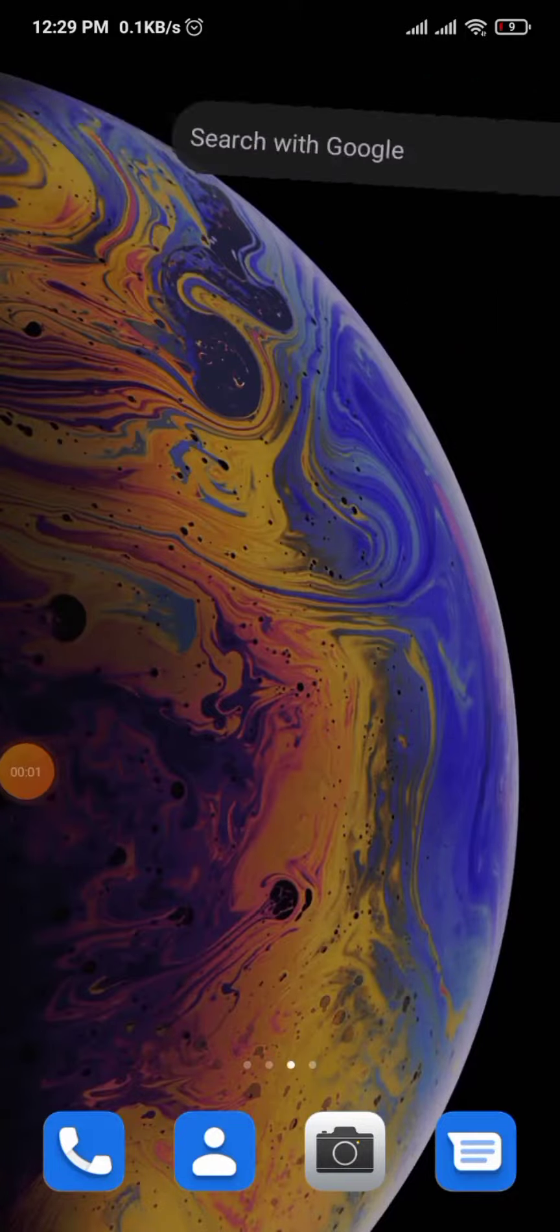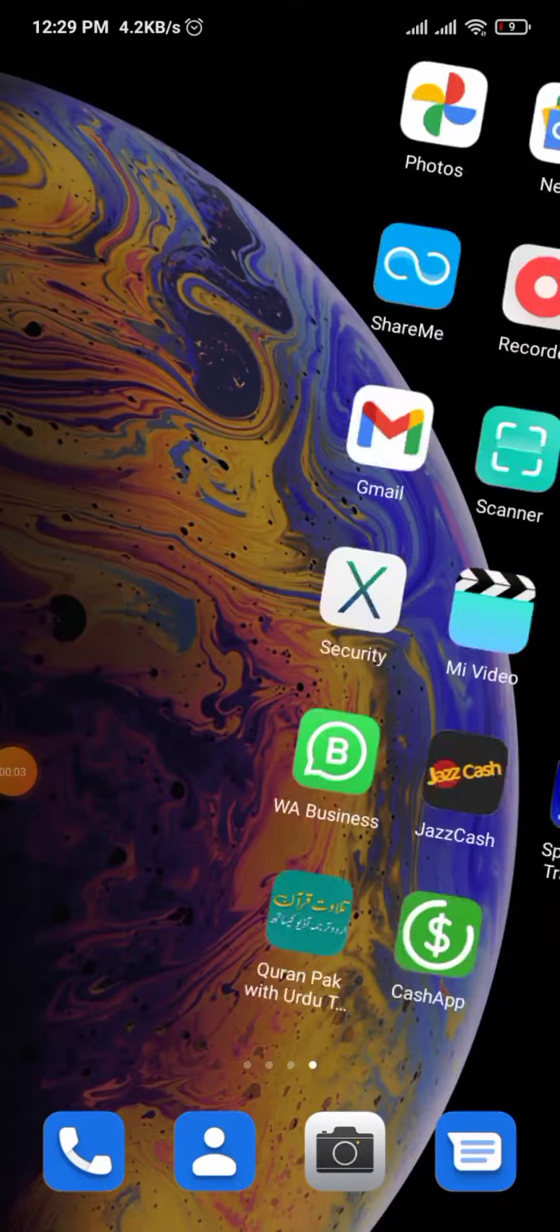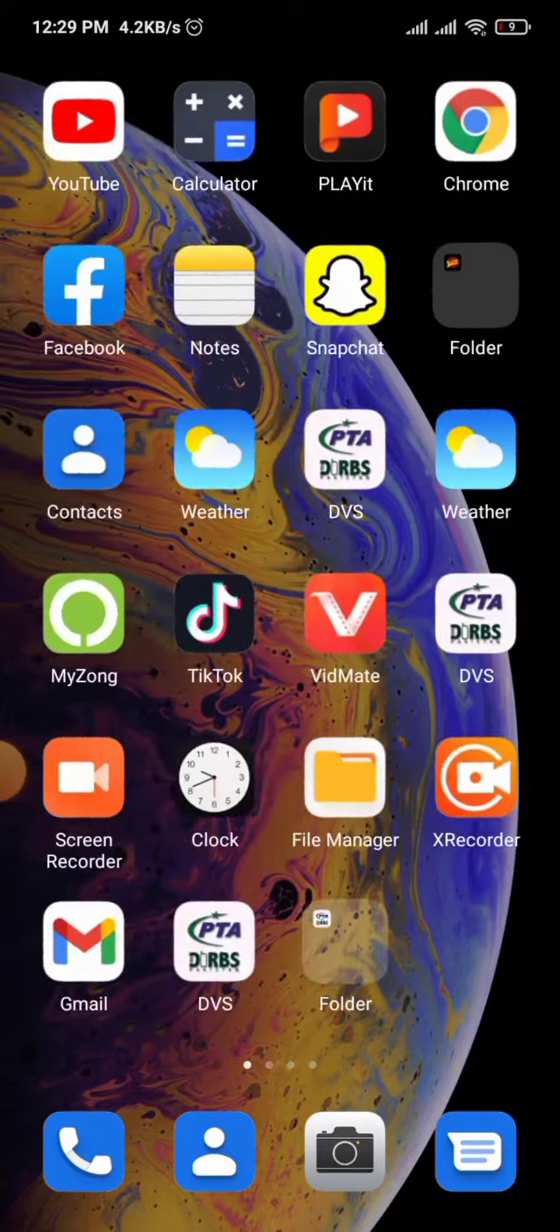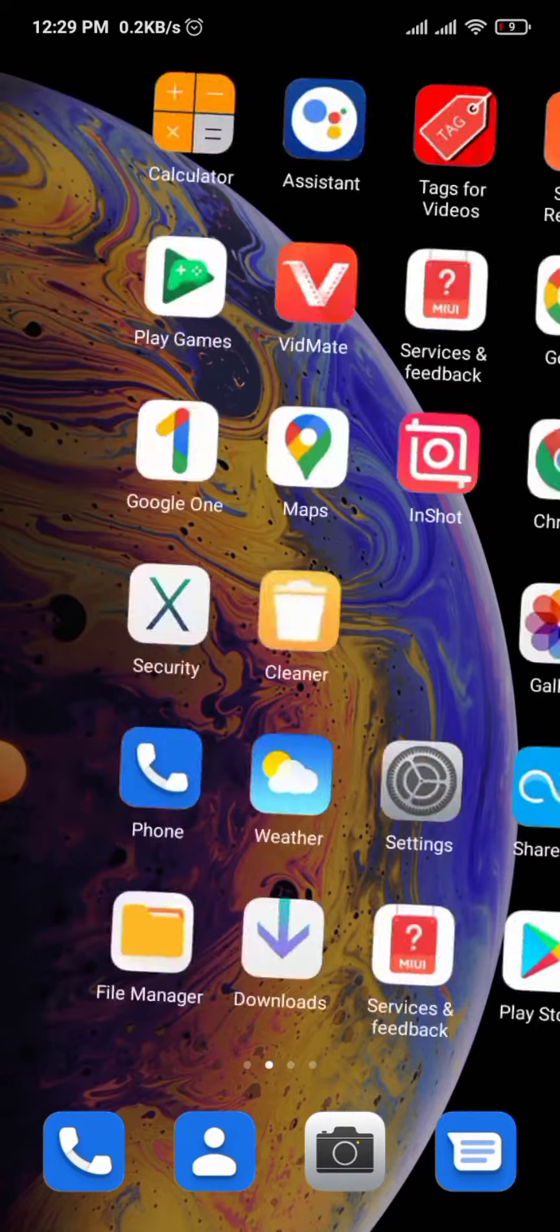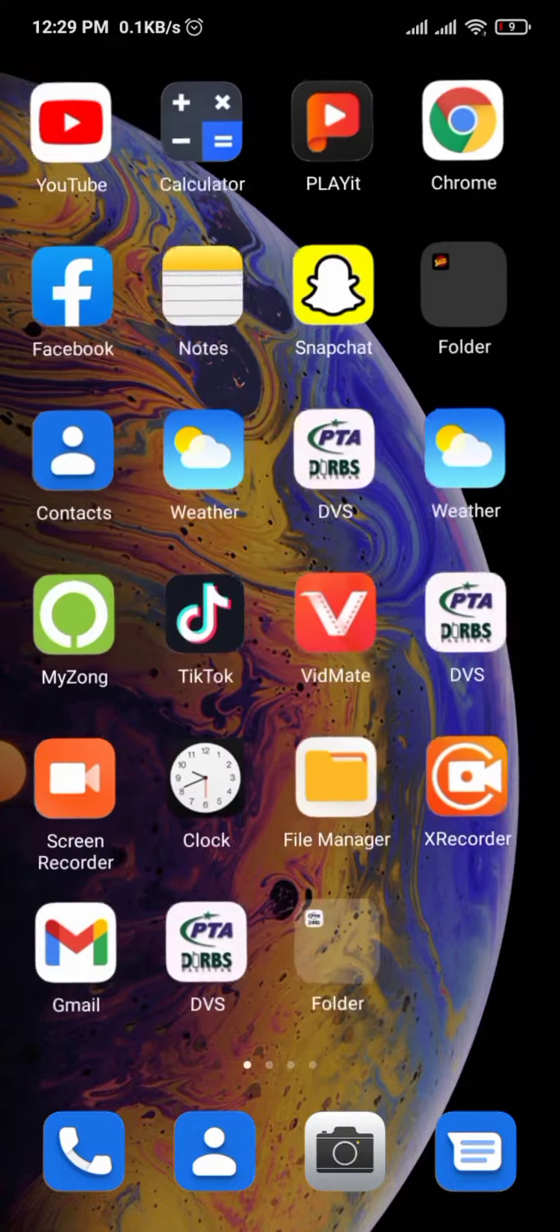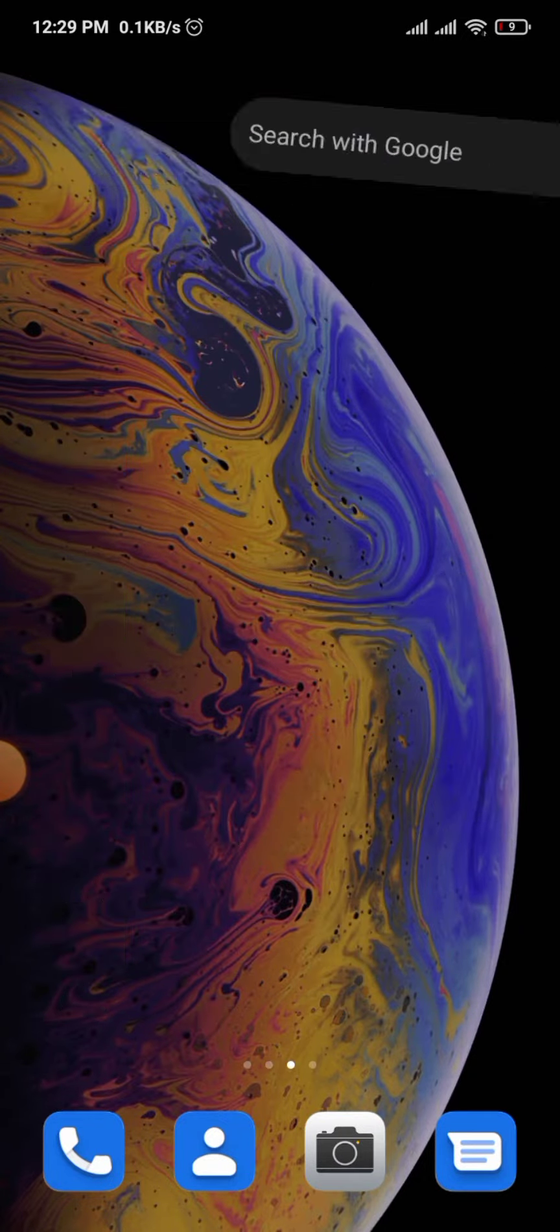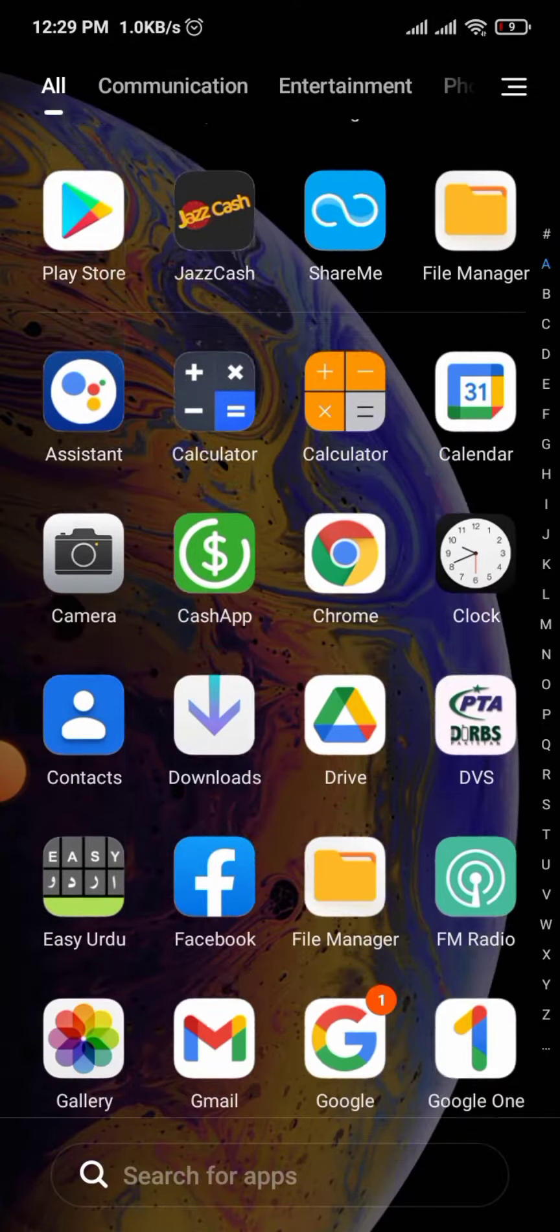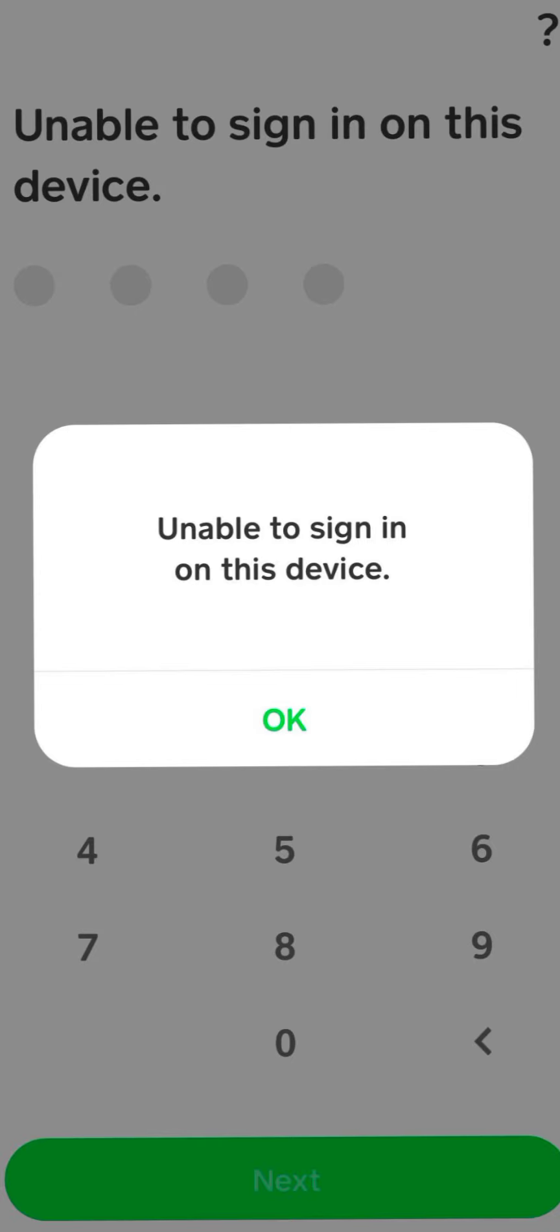Hello, what's up guys! In this video I'm going to show you how to fix Cash App sign-in problems. If you're new to my channel, please like, share, and subscribe. If you're facing problems signing into Cash App, you'll see the error 'Unable to sign in on this device.'